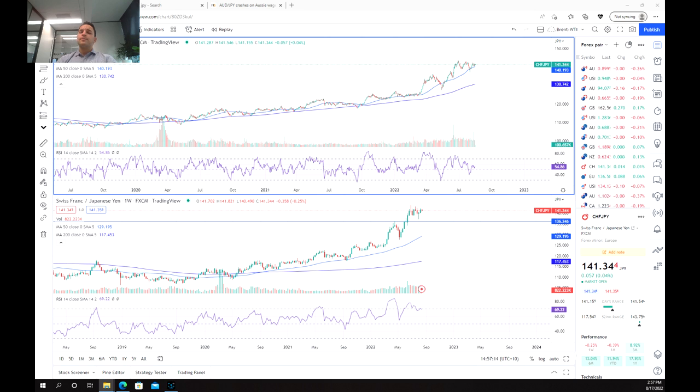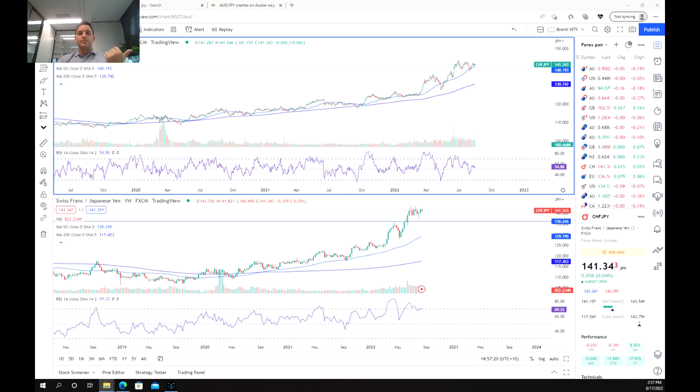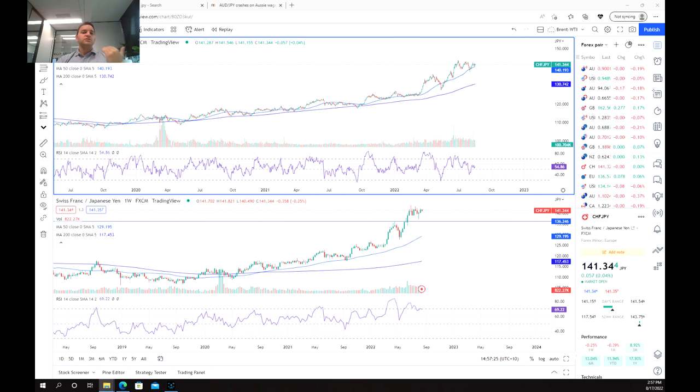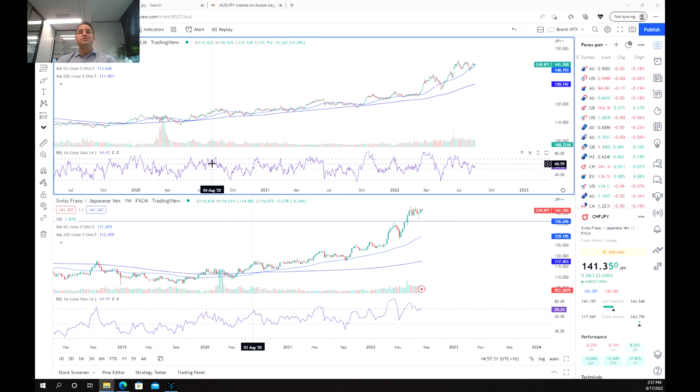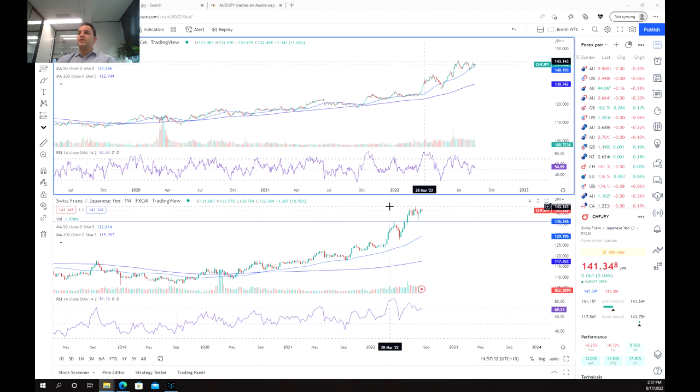A couple of reasons as to why we chose this currency pair is that we're looking for a really strong currency at the moment which is the franc. We're also looking for a really weak currency in the yen and just by having that background knowledge we can identify potential trading opportunities and potentially some trending currency pairs.